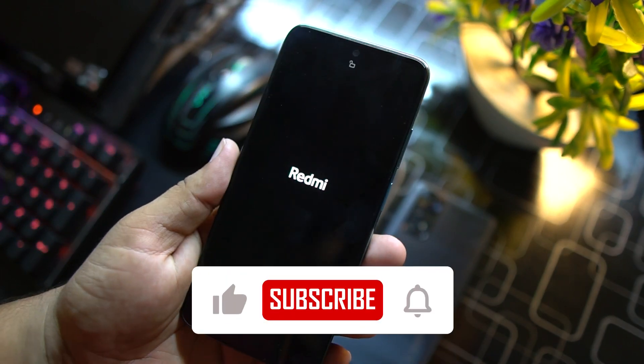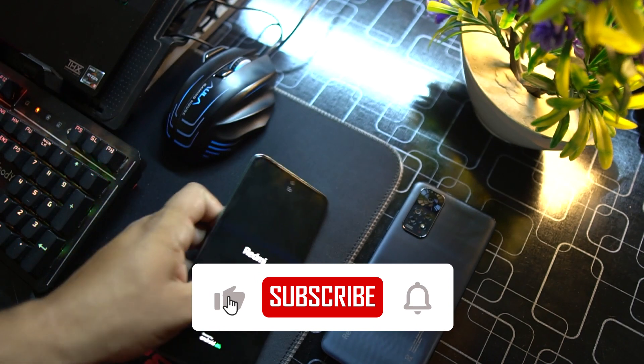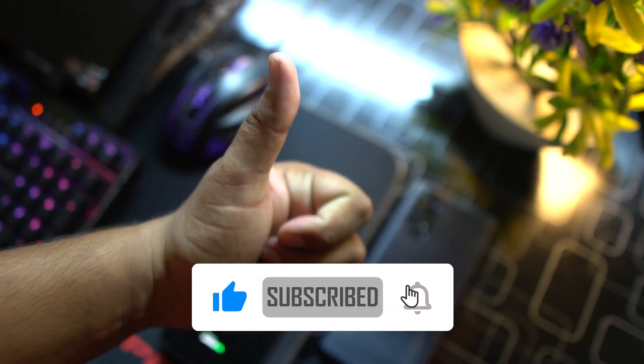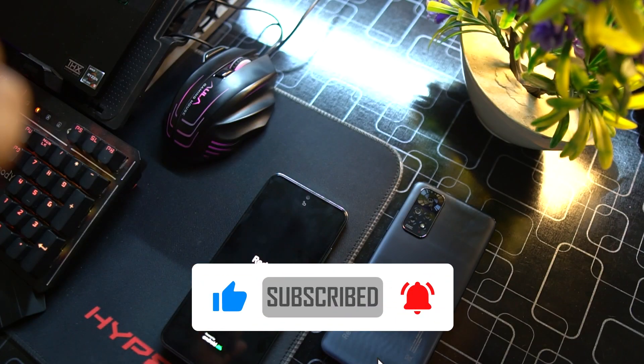So hope you guys like this video. If you really did, hit the like button. Don't forget to subscribe my channel, keep supporting. Thanks for watching, peace!